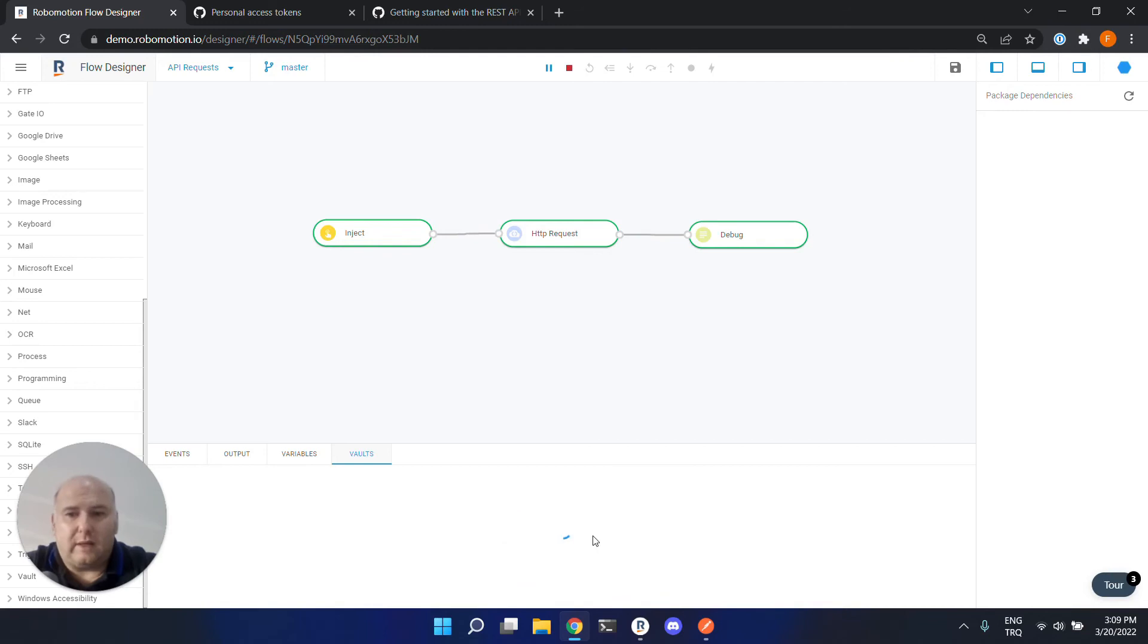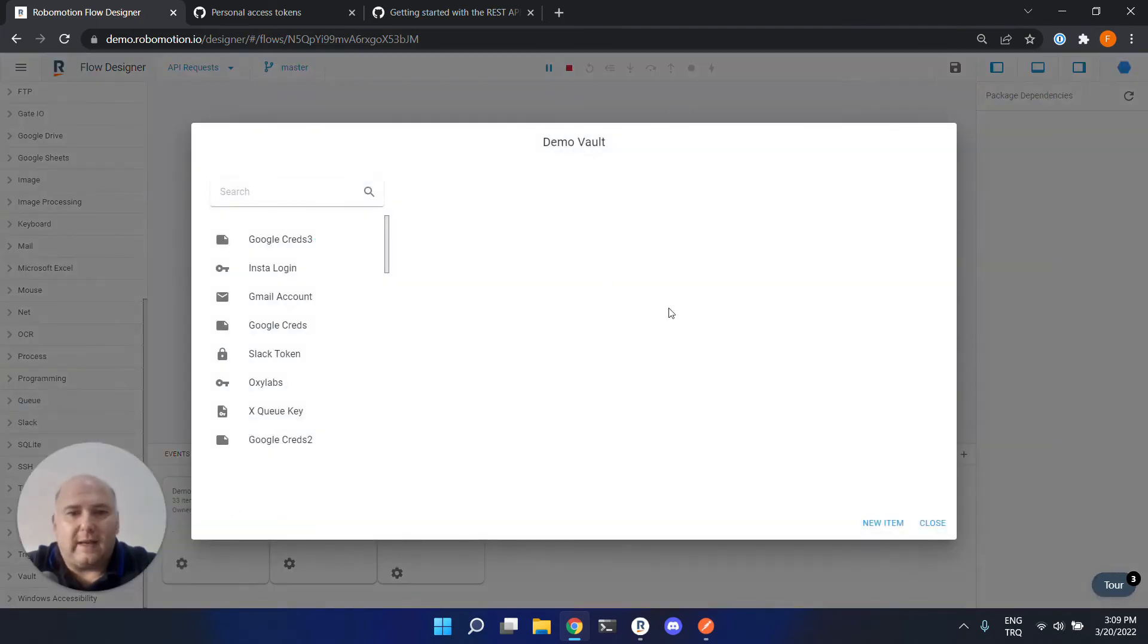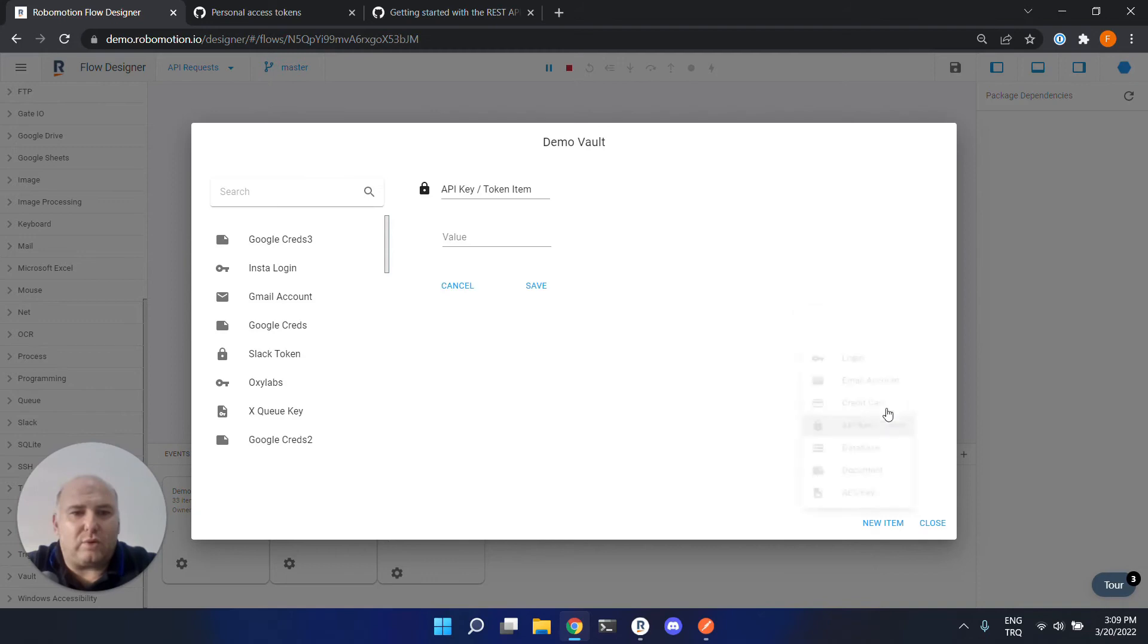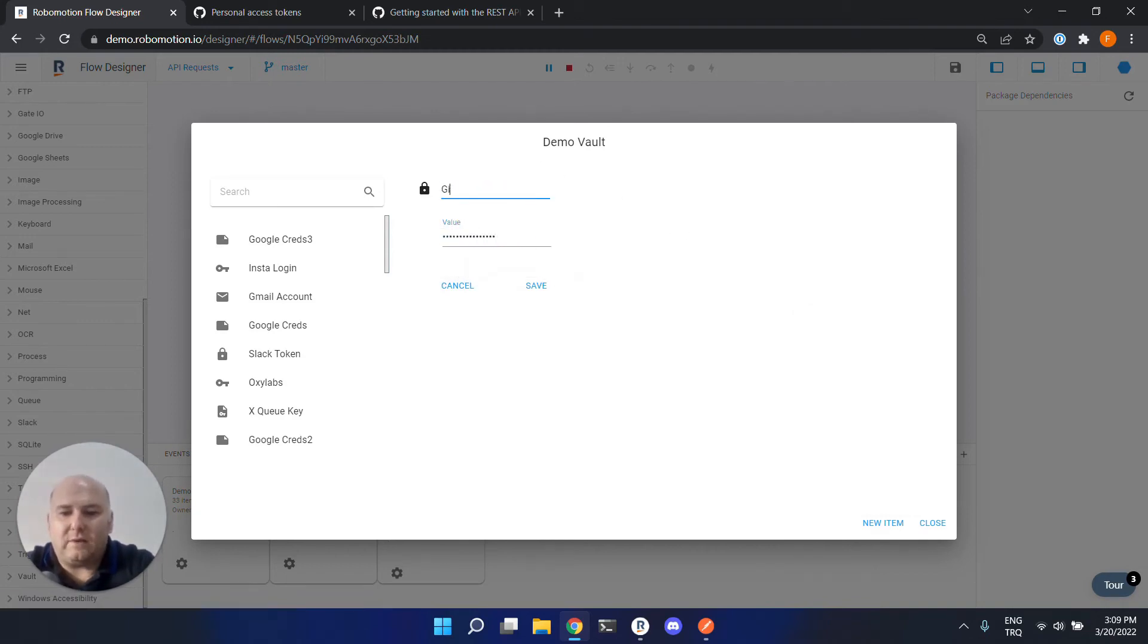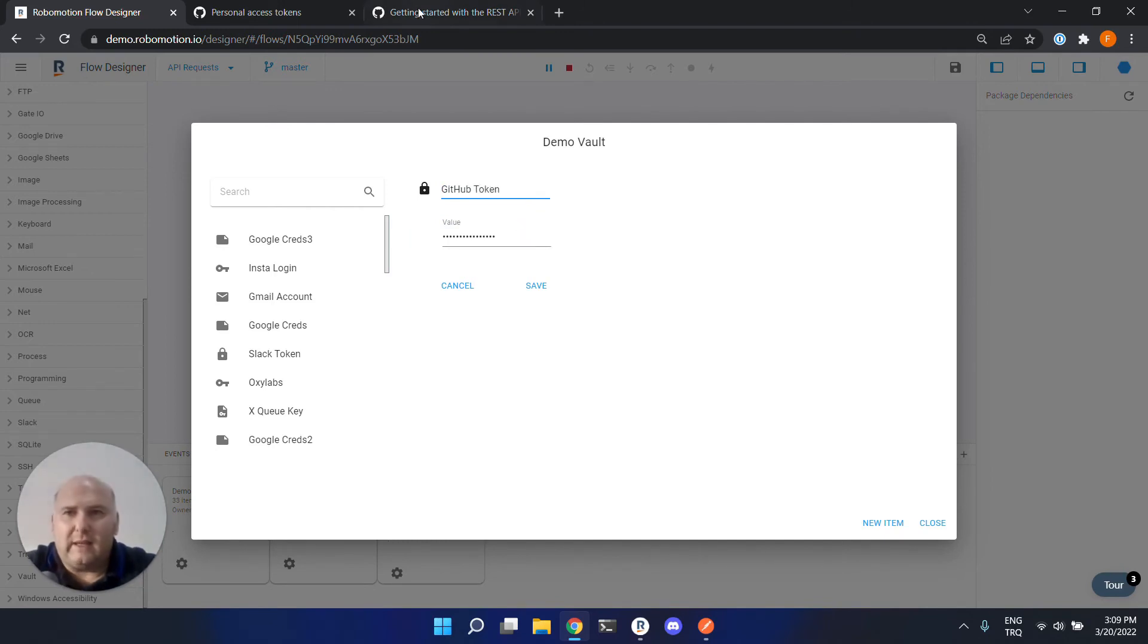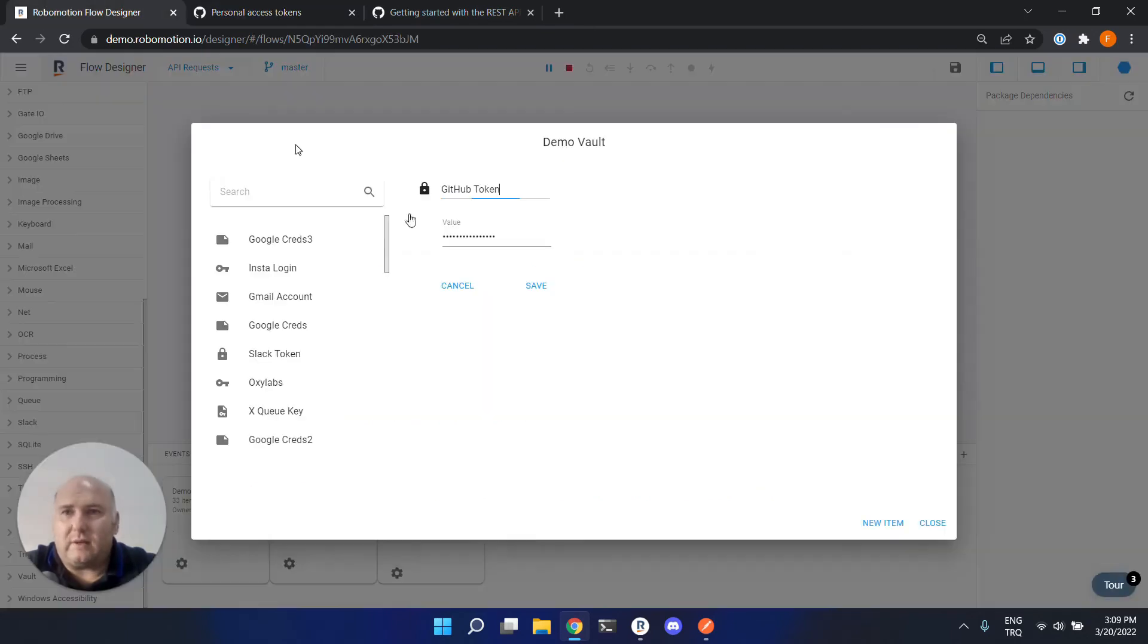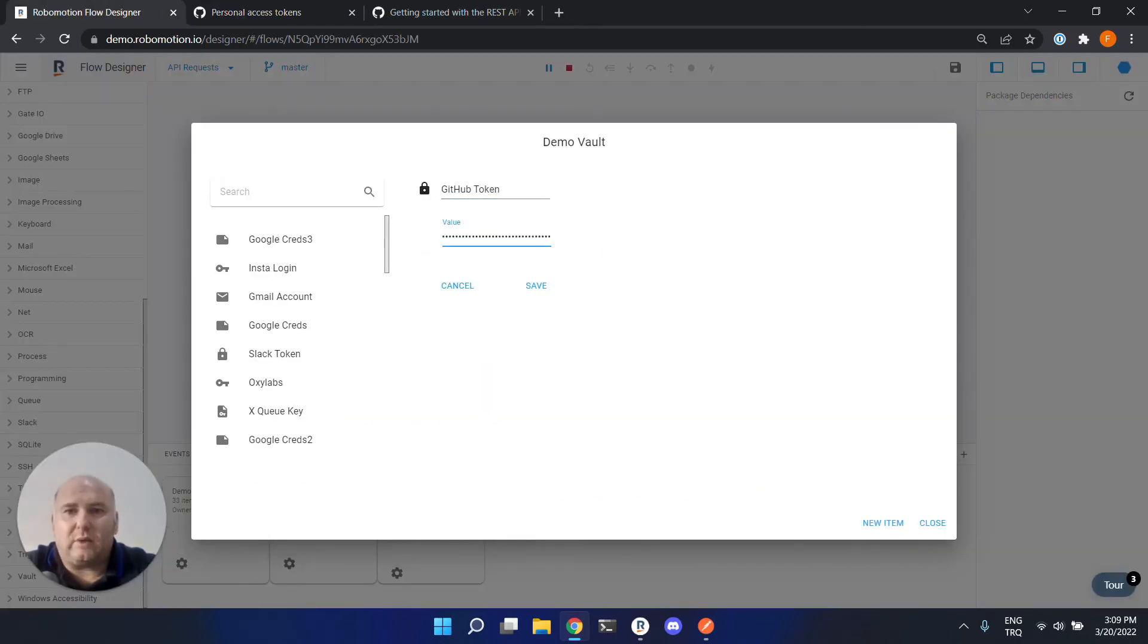So open your vaults tab, open a vault you would like to use, and create a new item here. Let's use API key token and put your token here. Give it a name. So let's call it GitHub token. But let's be sure we are using the right one.